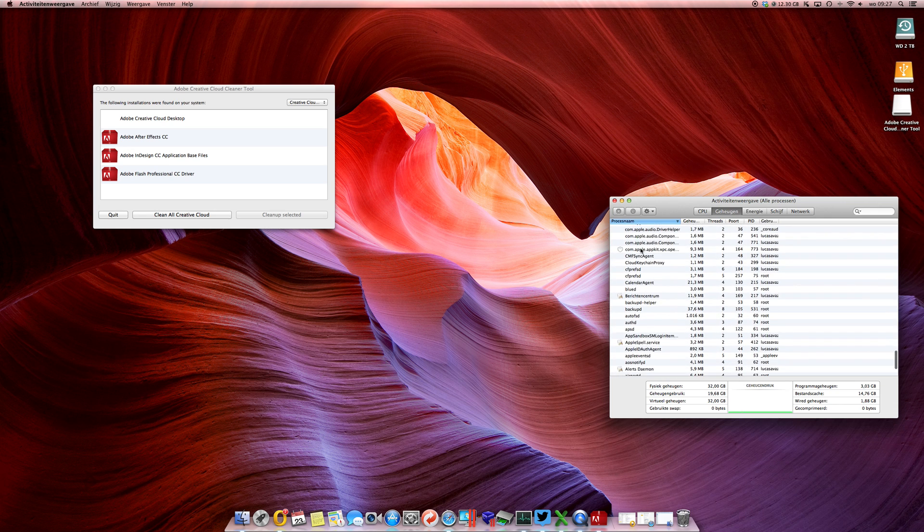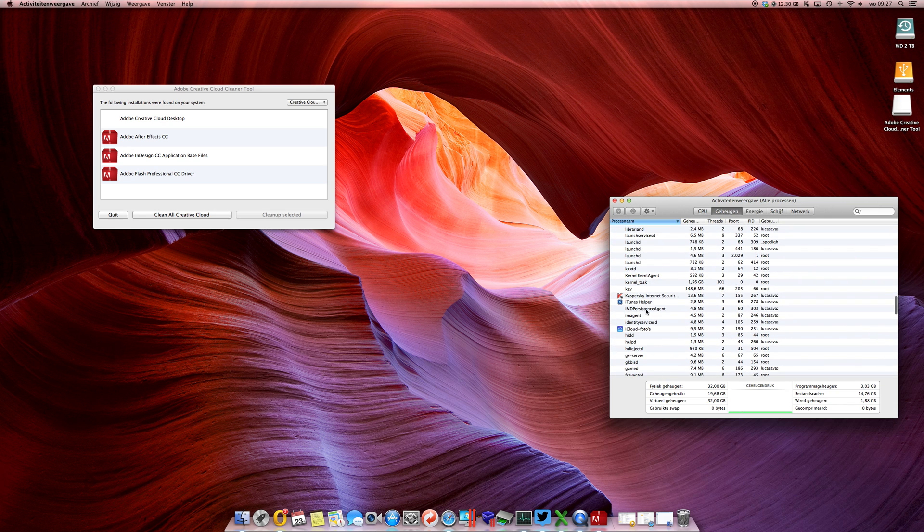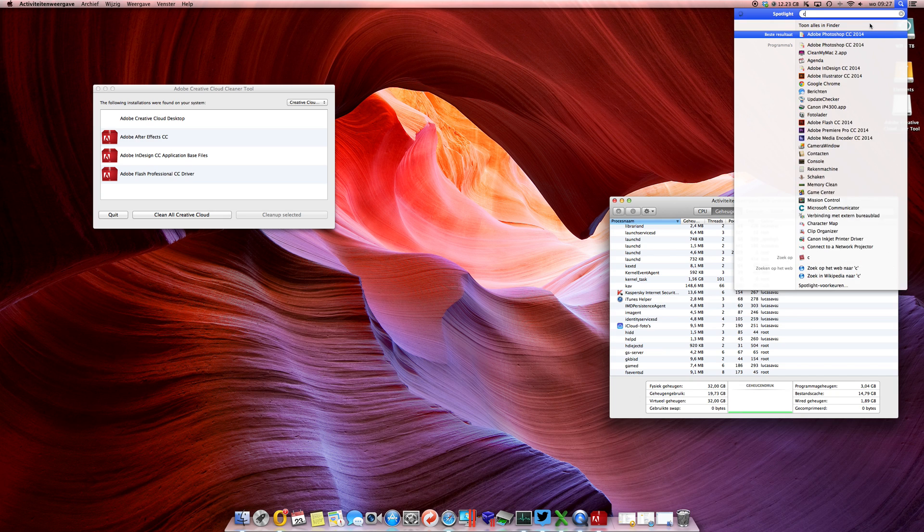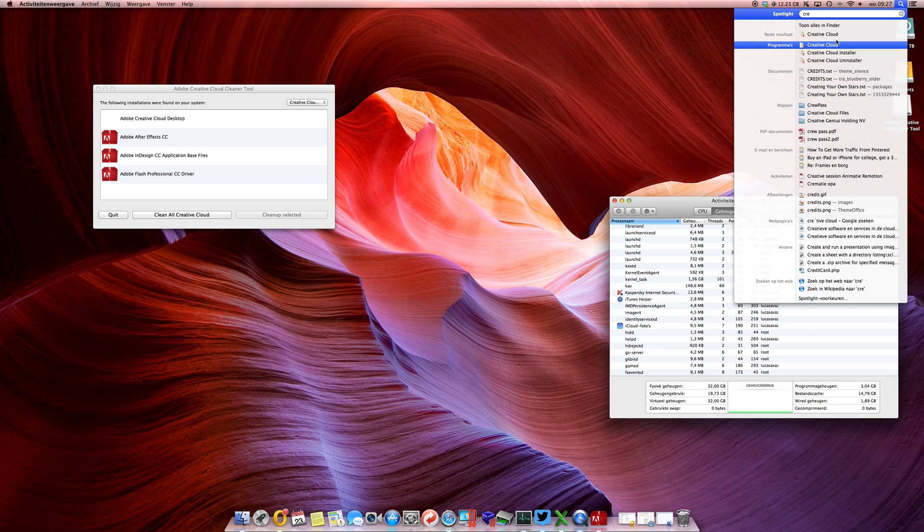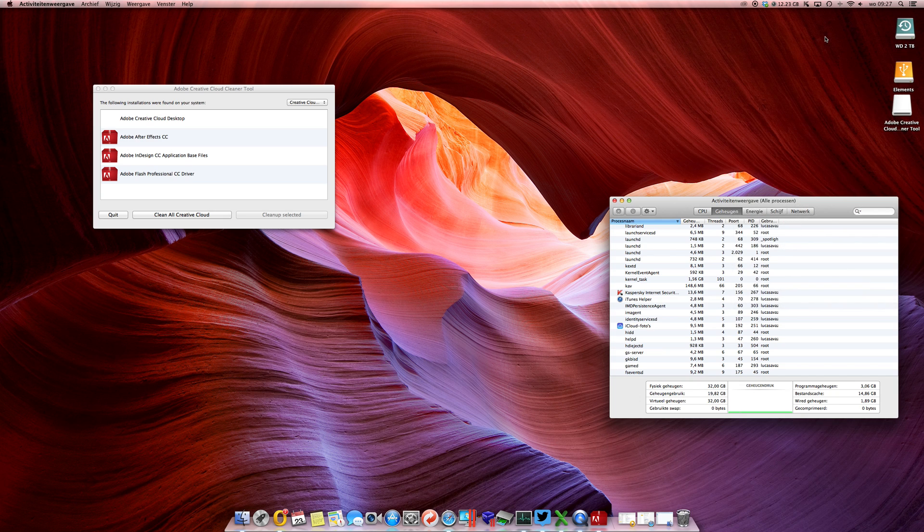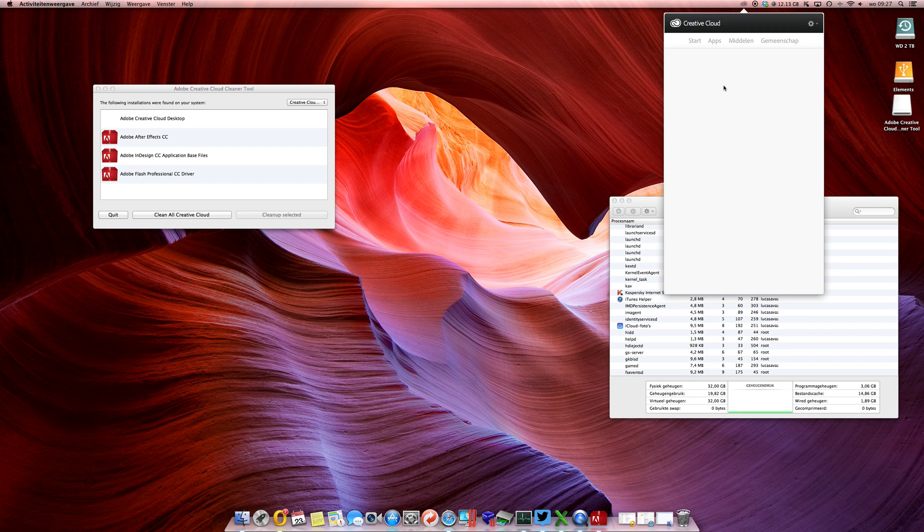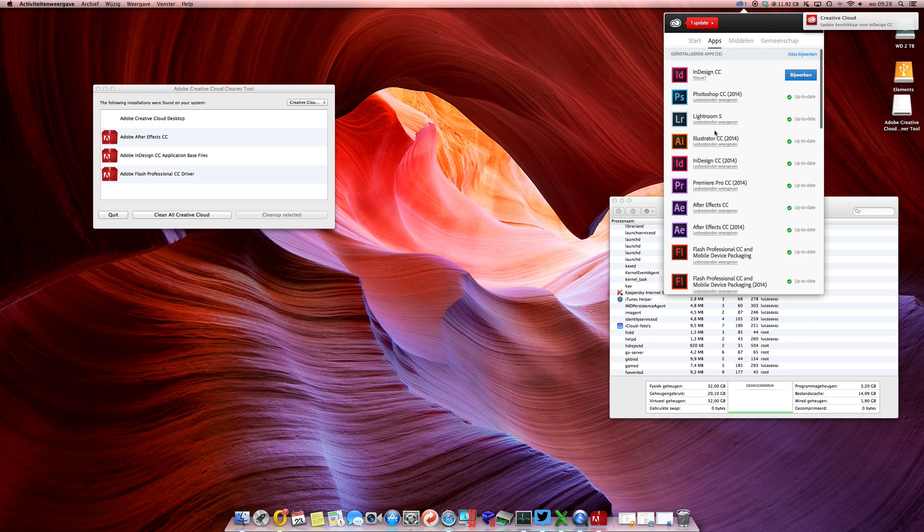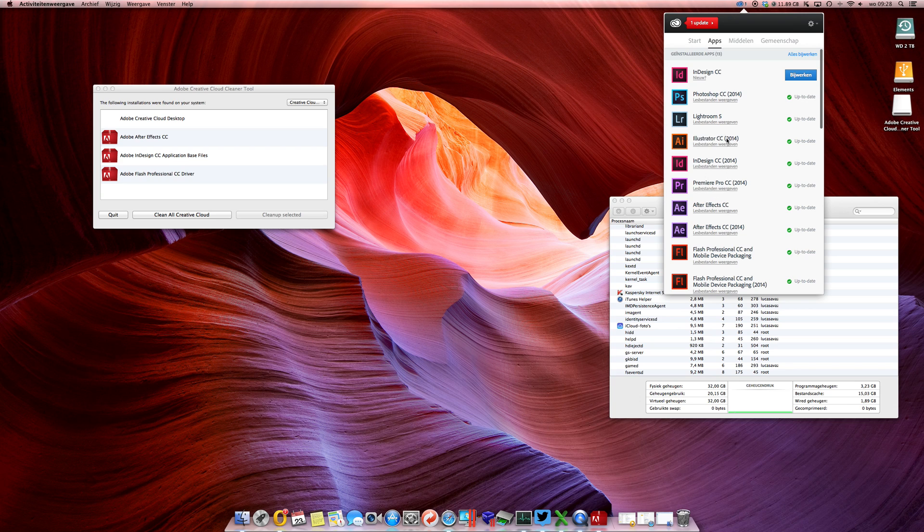See it's gone, so run the Creative Cloud again. And once it's online, if you check the apps you will see that the apps are gone completely. There it is - so Illustrator and Premiere Pro just the 2014 versions.